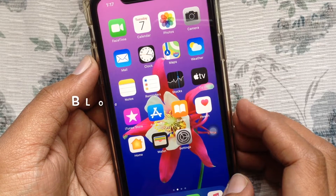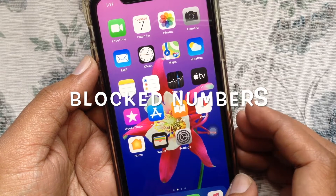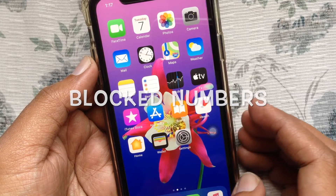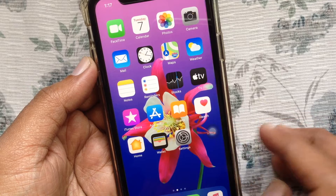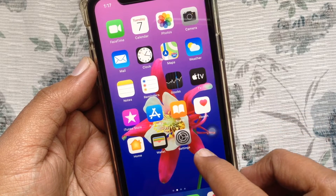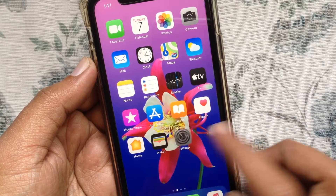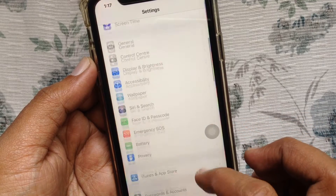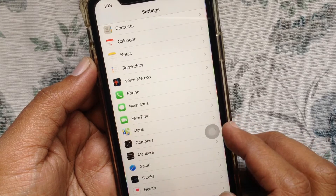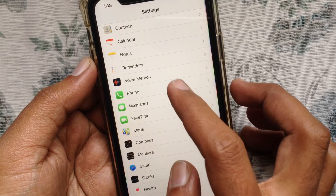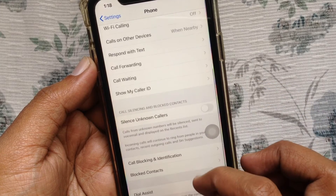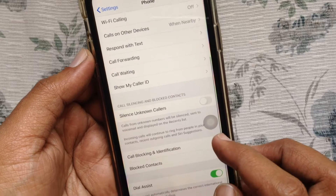Hi, today I want to show you how to check your blocked numbers on iPhone. First, open Settings, scroll down and tap Phone.